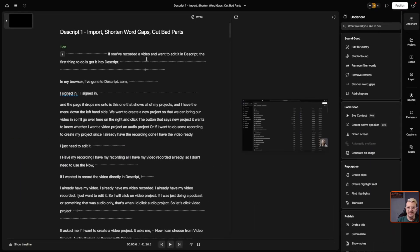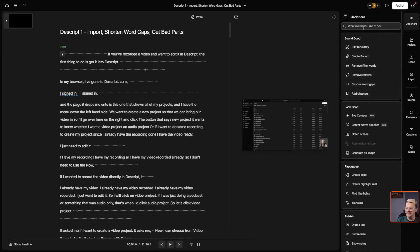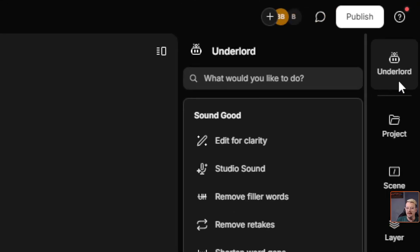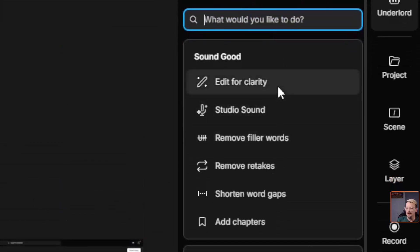Now this video, I have not taken care of these word gaps yet. I haven't cut these silences out. So let's go ahead and do that first and we will do it the fast way, understanding that there may be some things that we have to fix along the way. So I'll come over here on the right underneath the Underlord, and if these things aren't shown for you, just come to the far right up at the top and click on Underlord.